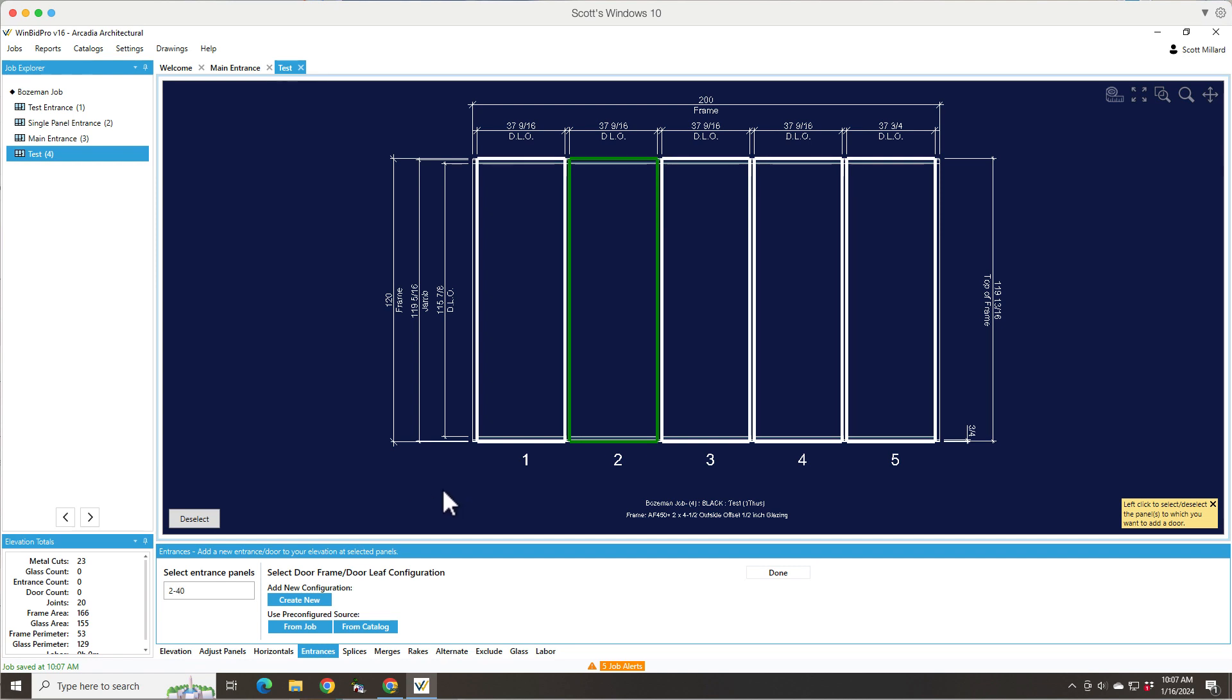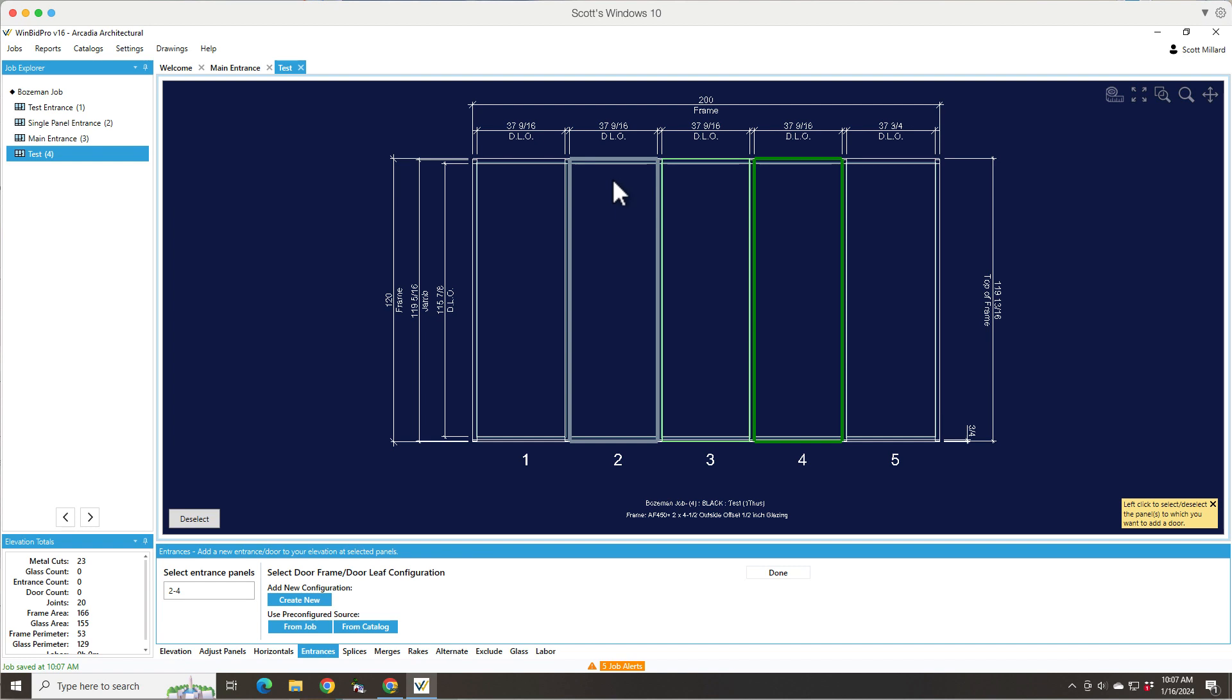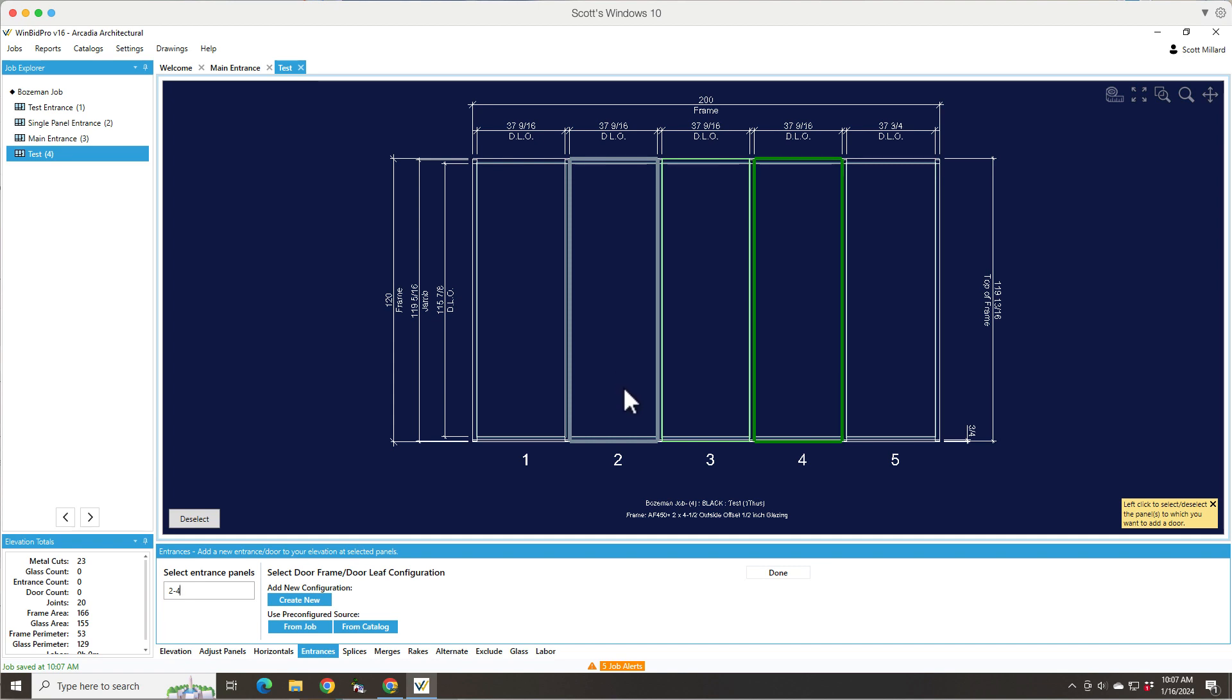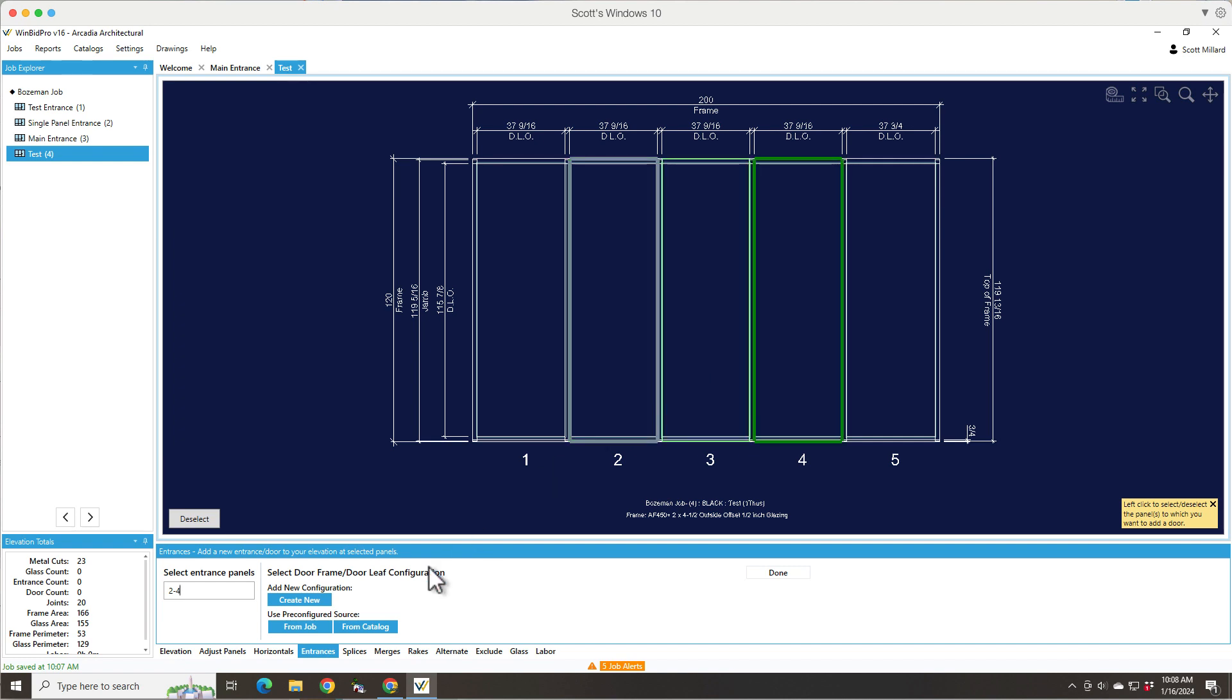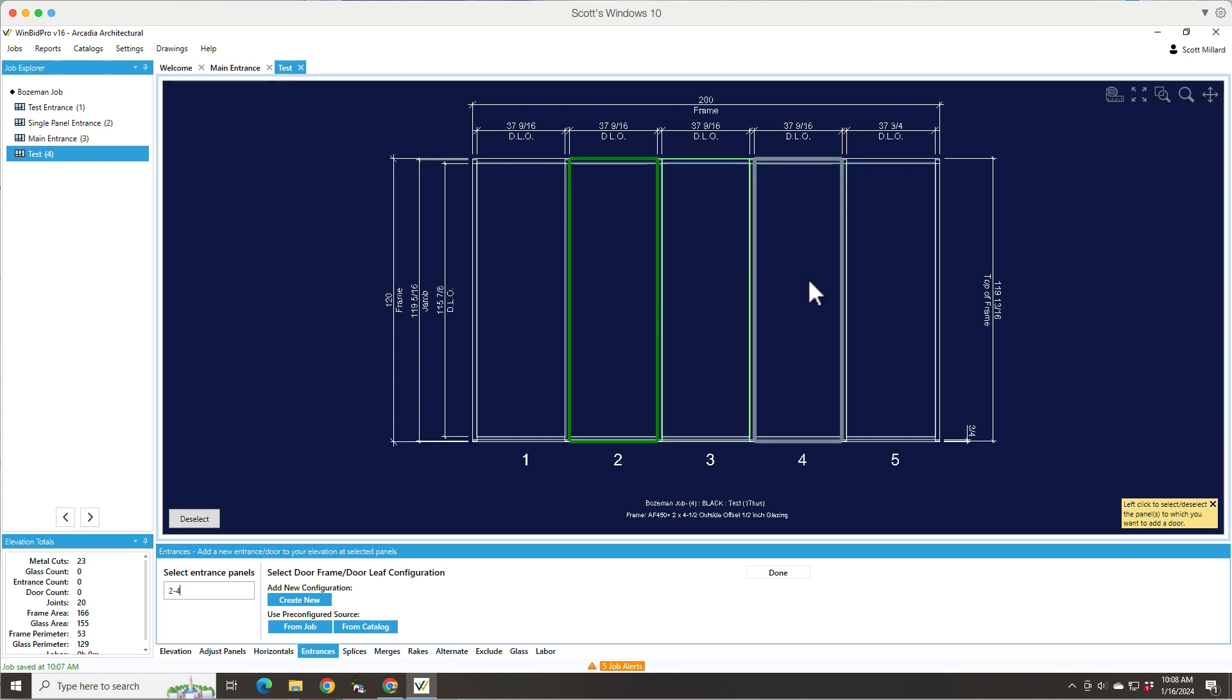So then it automatically turns all those green. That's basically saying I want my entrance in three panels because I want the transom divided into three lights. Now, if I wanted a transom with no divisions, just a one piece transom glass, then I would just put my entrance in one panel. But if you ever need to divide your transom, you have to think about how many panels it needs because that's what determines how the transom is going to be divided.